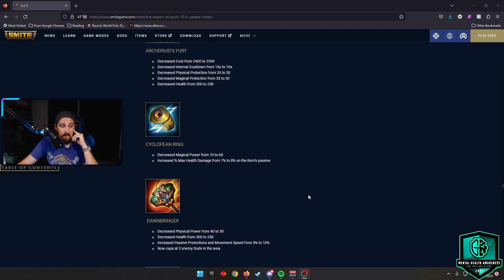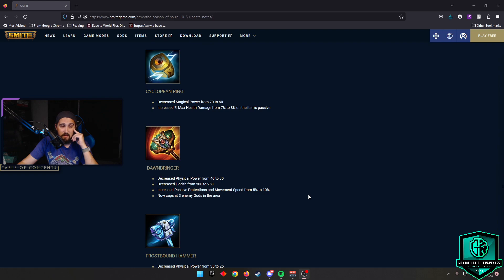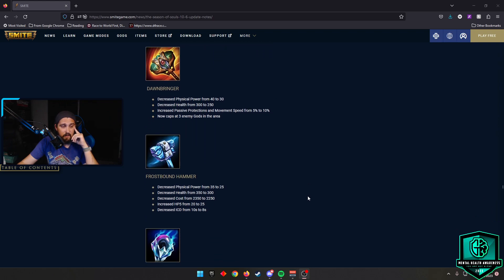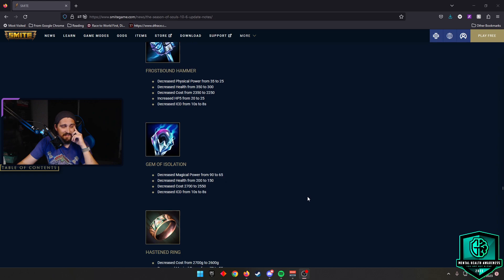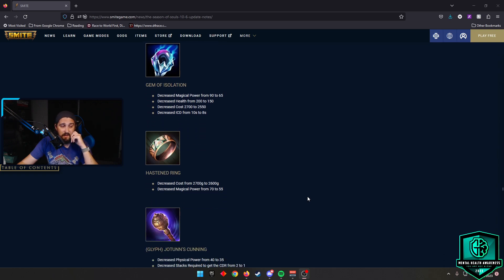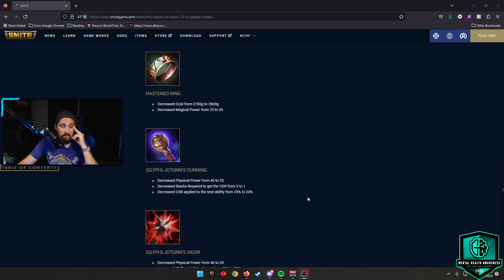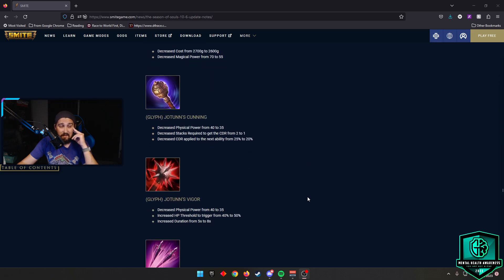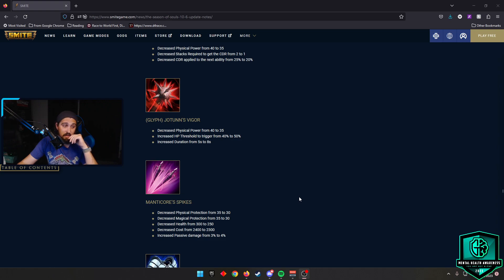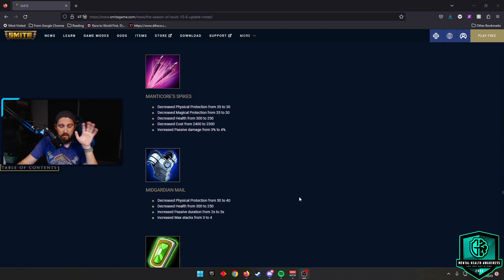Cyclopean Ring increased the percent max health damage from 7% to 8% on the item's passive. Dawnbringer, they increased the passive protections and movement speed from 5 to 10%. That's a pretty hefty buff. And it now caps at 3 enemy gods in the area. So I think you might be seeing some more Dawnbringers in your game. Frostbound Hammer, they increased the HP5 from 20 to 25 and they decreased the internal cooldown from 10 seconds to 8 seconds. Gem of Isolation, they decreased the cost in gold by 150 and they decreased the internal cooldown by 2 seconds from 10 to 8. Hastened Ring, they decreased the cost by 100 gold. Jotun's Cunning, they decreased the CDR applied to the next ability from 25% to 20%. And Jotun's Vigor, they increased the duration from 5 seconds to 8 seconds, which is going to be huge. They also increased the HP threshold to trigger this to 50% of your health instead of 40%. So some pretty nice shifts there.